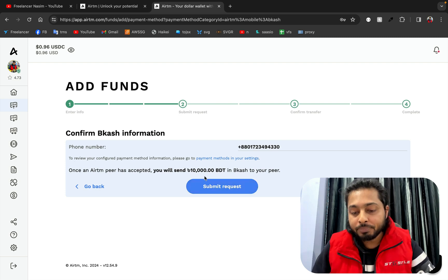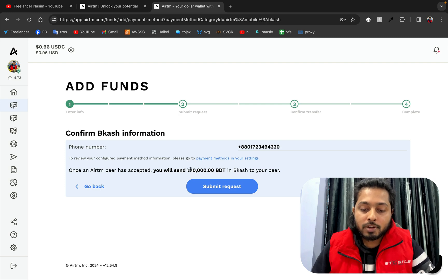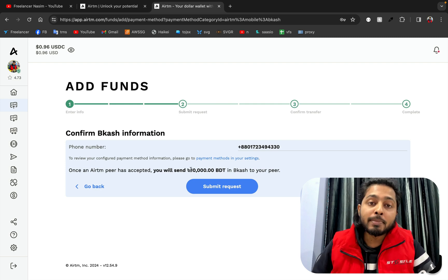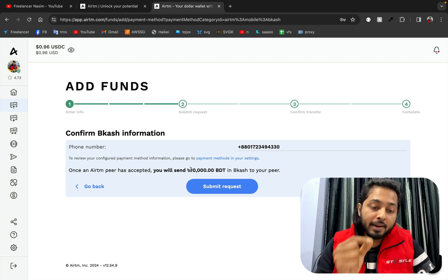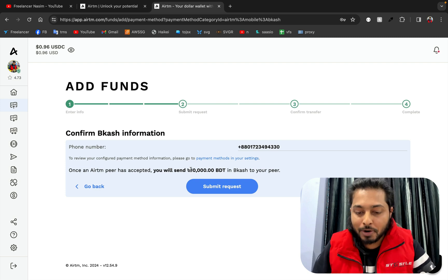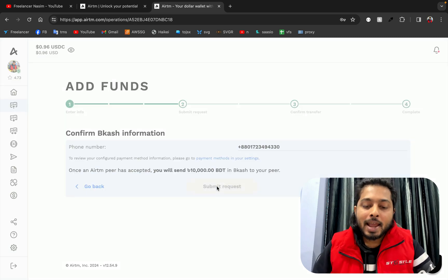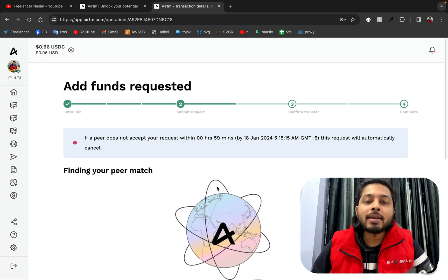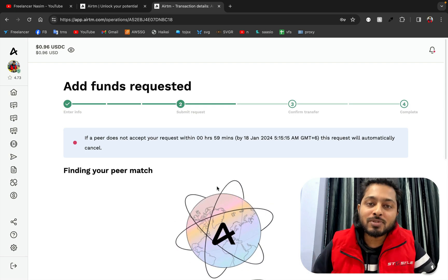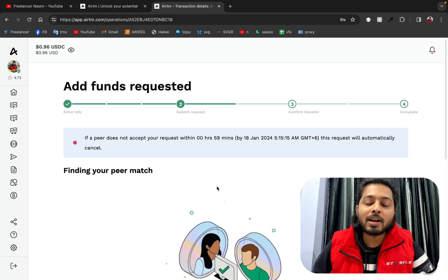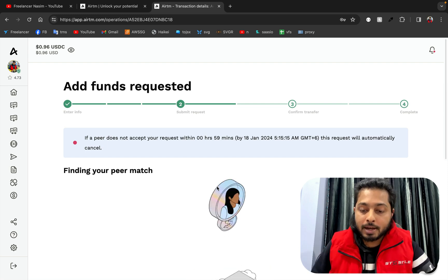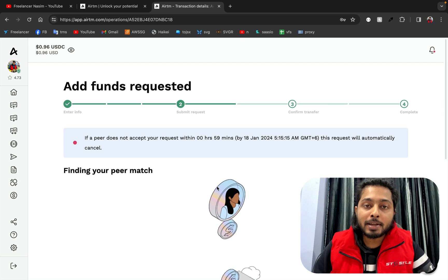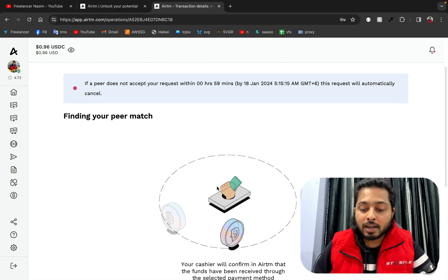I'm sure I want to send 10,000 BDT to someone in Bangladesh, and that person will send me dollars to my yatim account. I'll click 'Send Request.' Now we will see how long it takes to find someone who has a yatim account with dollars. It will give me their number, a chatting option, and the wallet number where to send the bKash money.